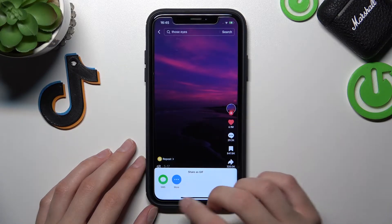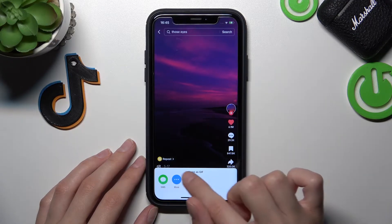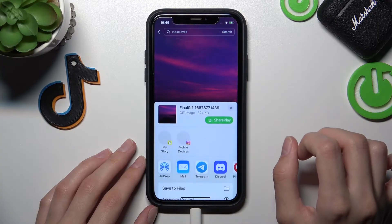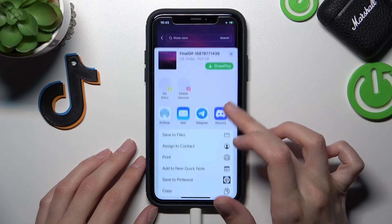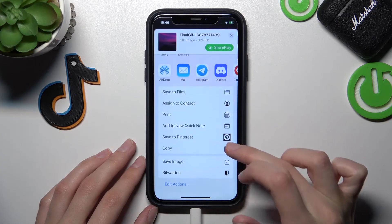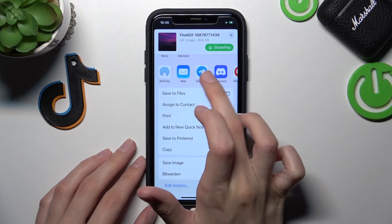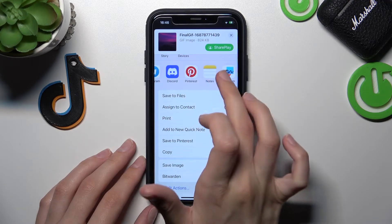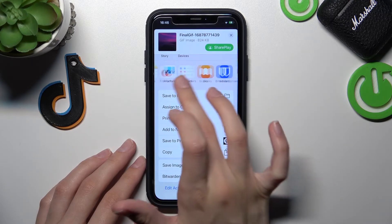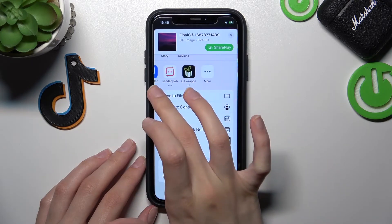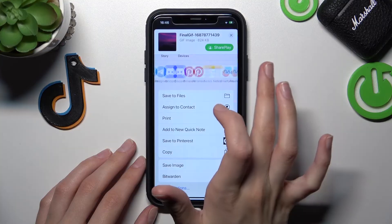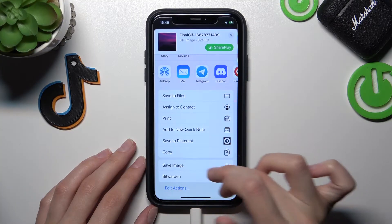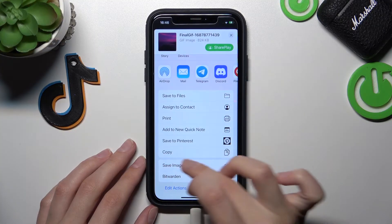Tapping on SMS, you will share this GIF with the SMS app to your friend. After clicking on 'More', you can find a lot of different other features — for example, you can share it by email, Telegram, and other applications if you have them.